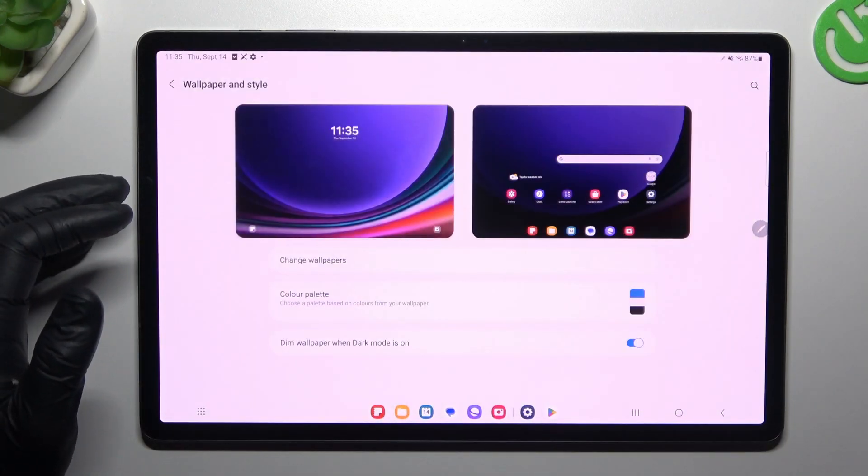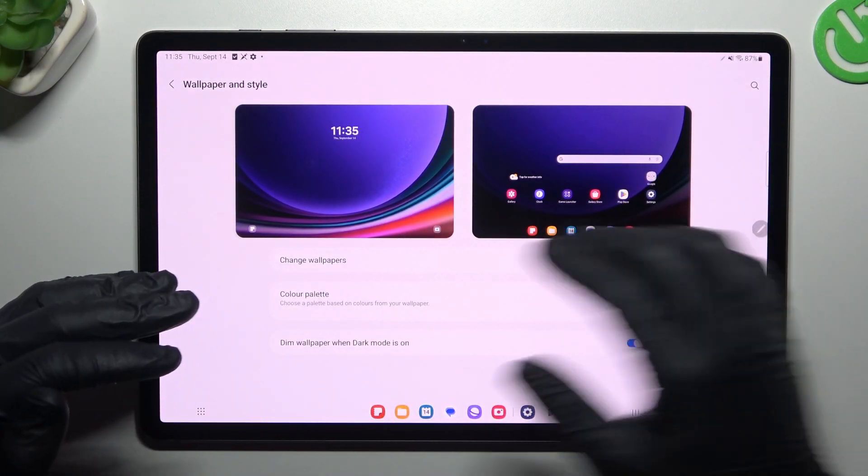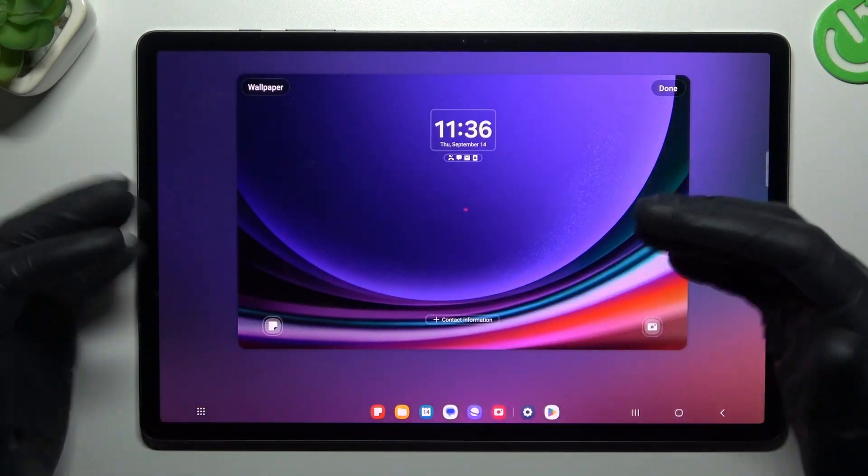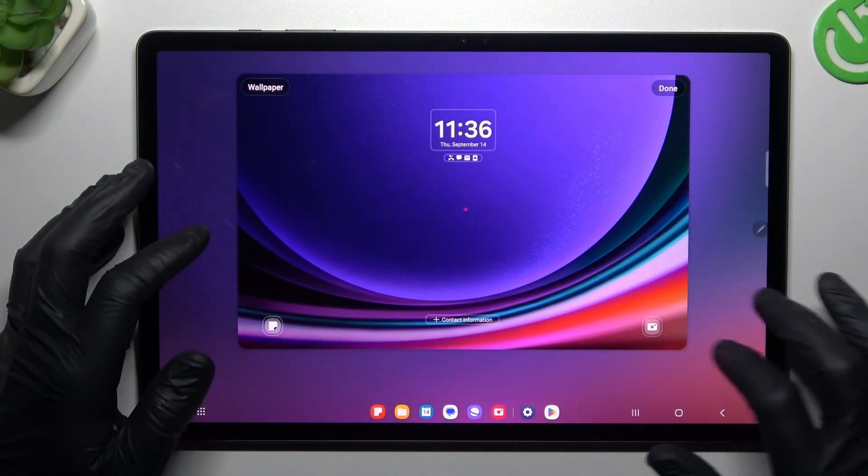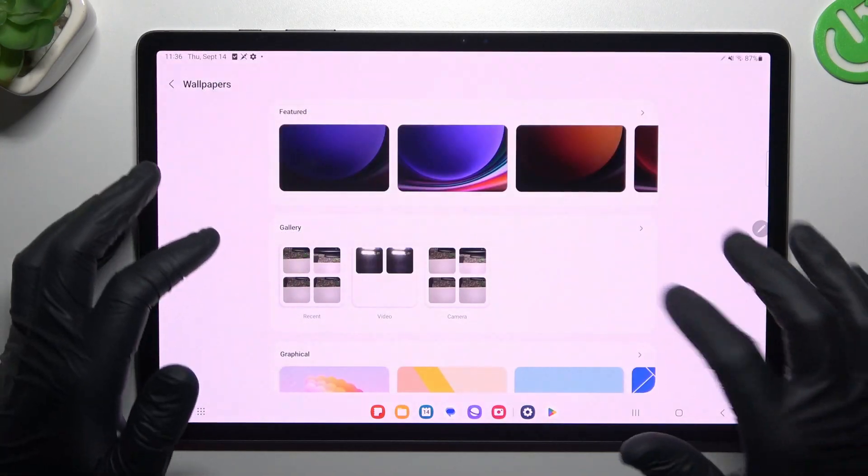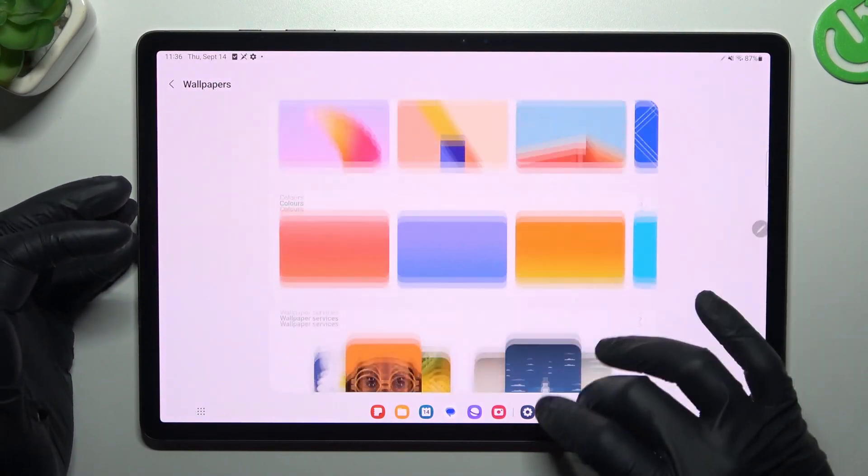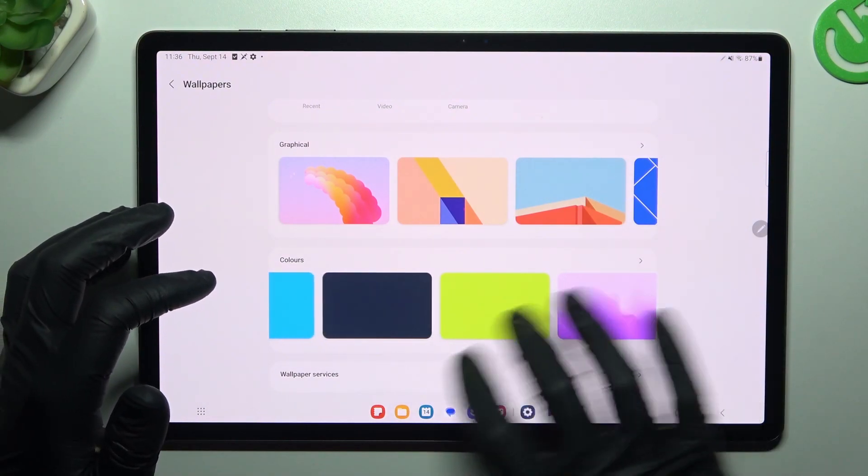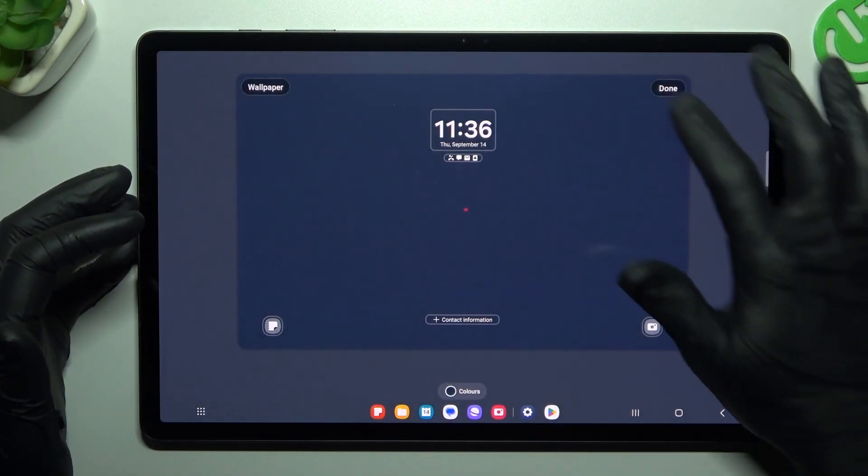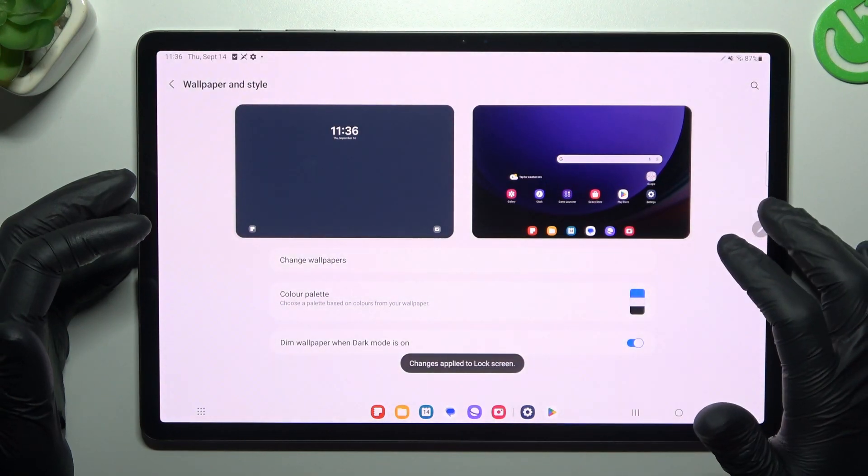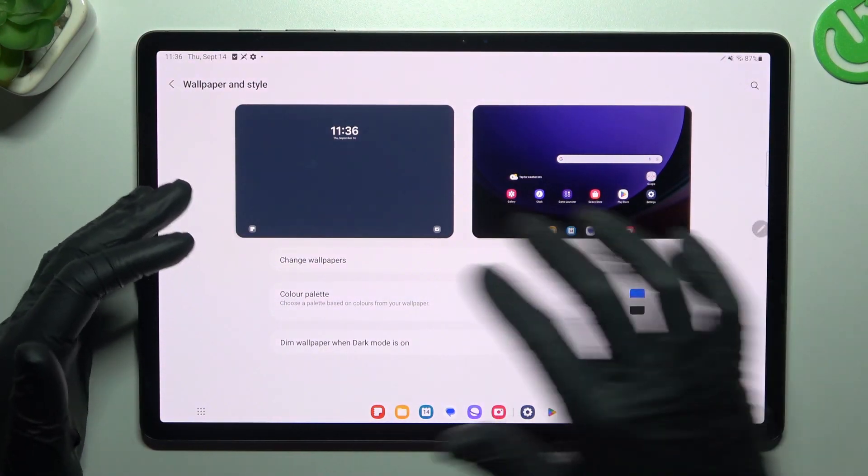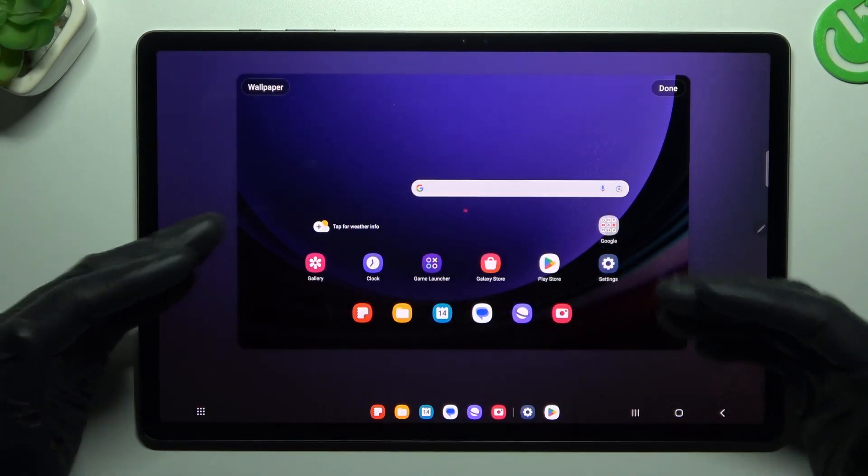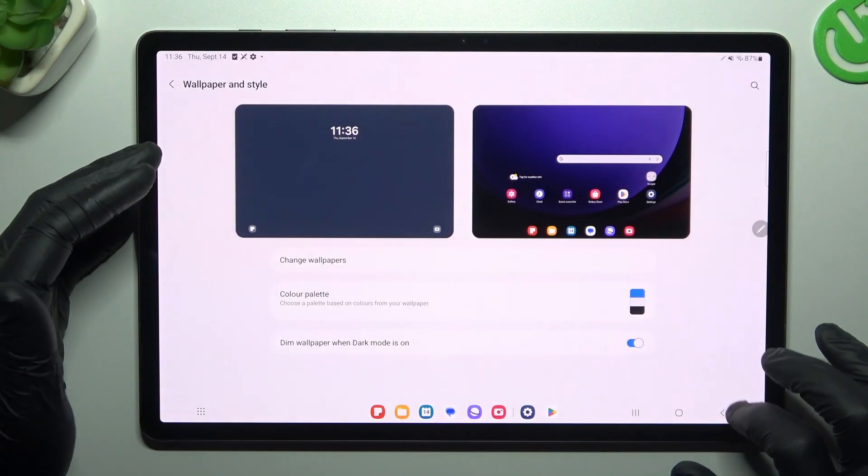We can start from the wallpaper and style. If you want to change your wallpaper, just tap on the change wallpaper button or just your actual wallpaper. And tap on this button. Now you can choose something from the default pictures. Like that, any south gradient, something like that. And now just open the done. That was a lock screen. If you want to change the home screen, also tap here and do it like before.